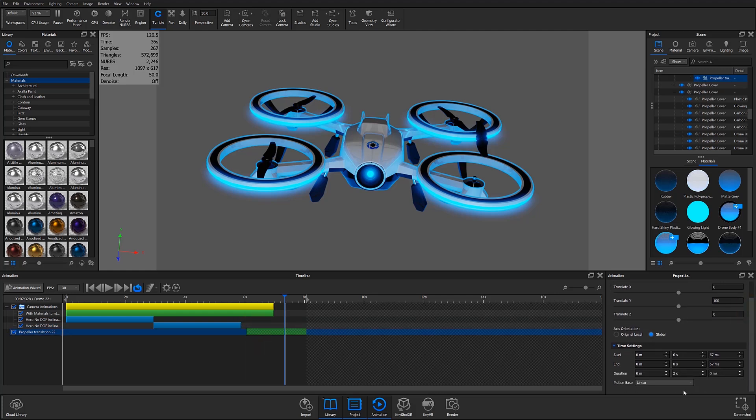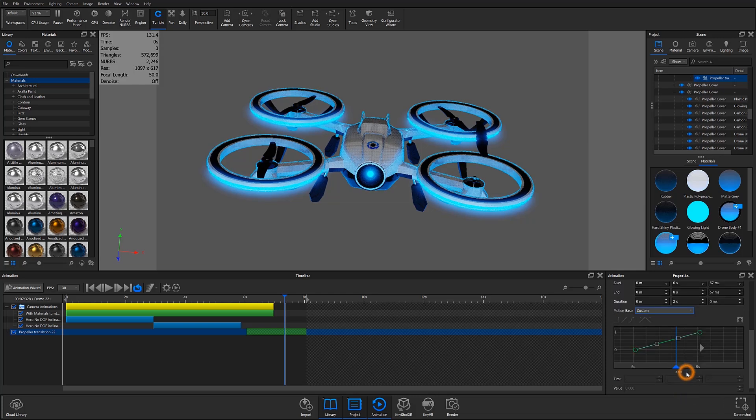I'll open the motion ease drop-down and select the new custom setting available to KeyShot9 users. Then I'll scroll down to my animation curve.